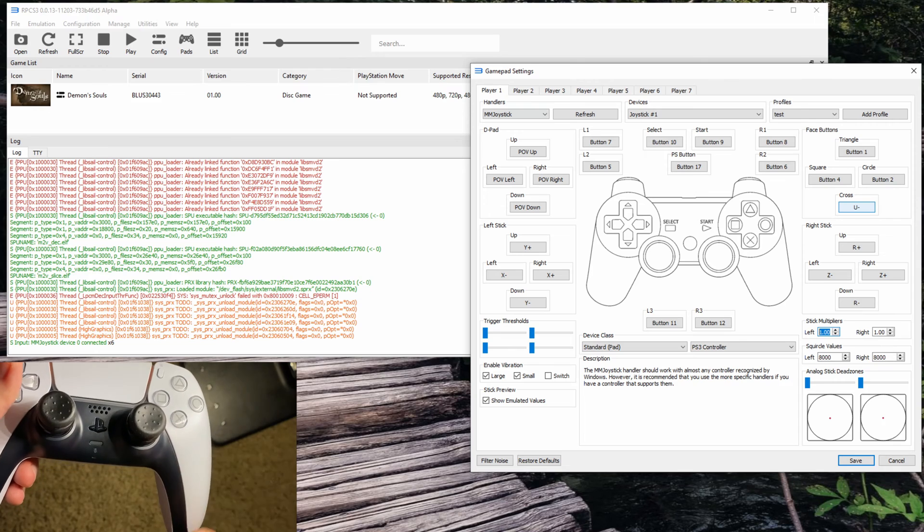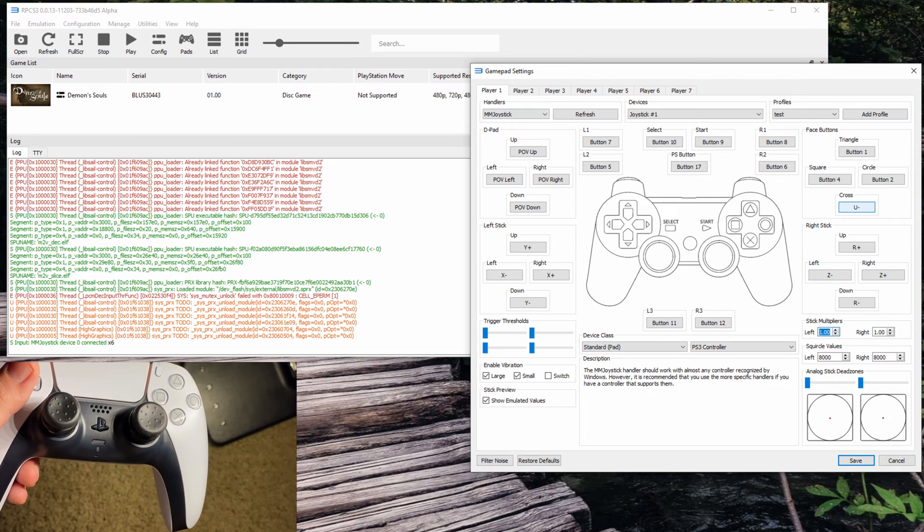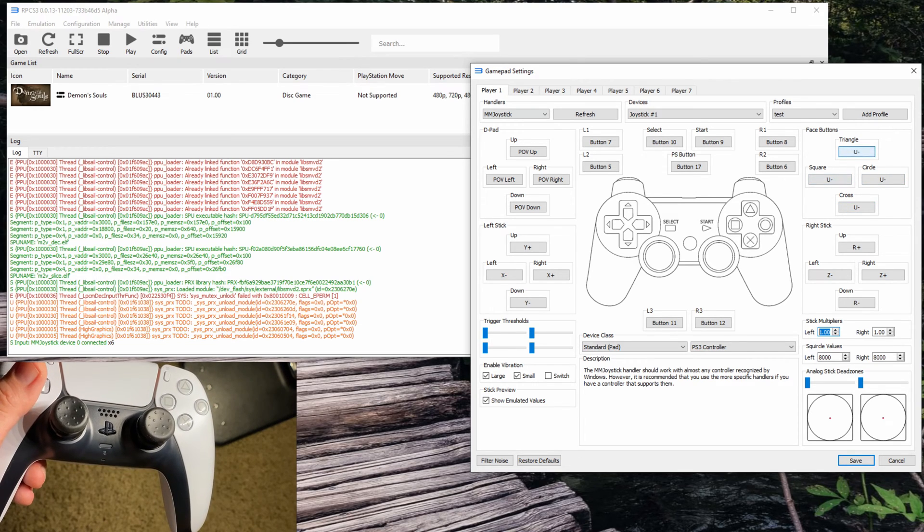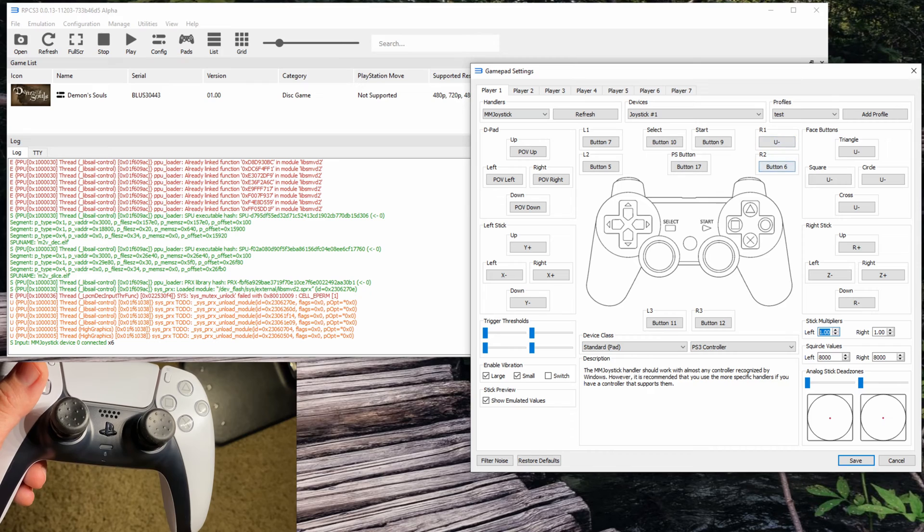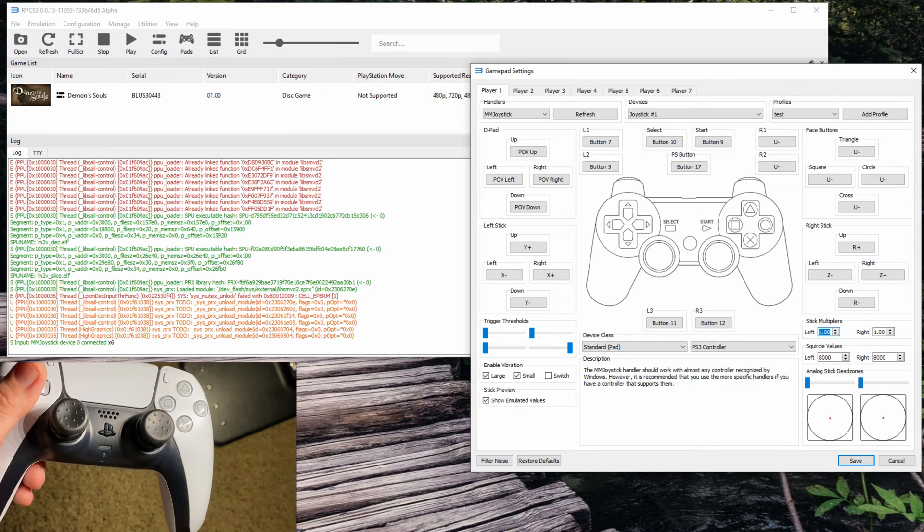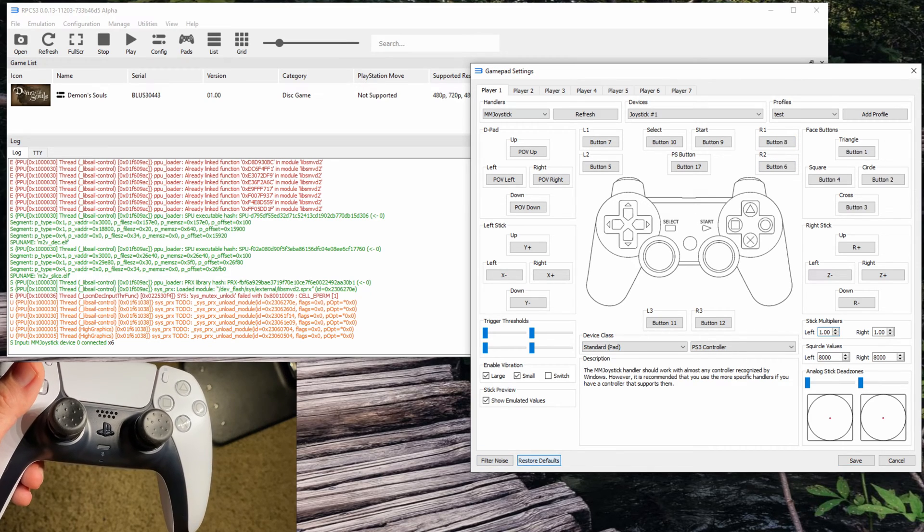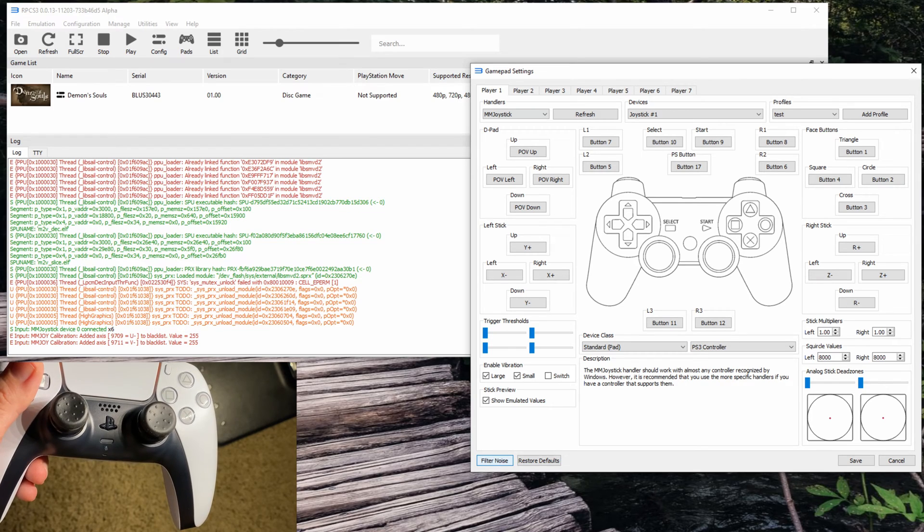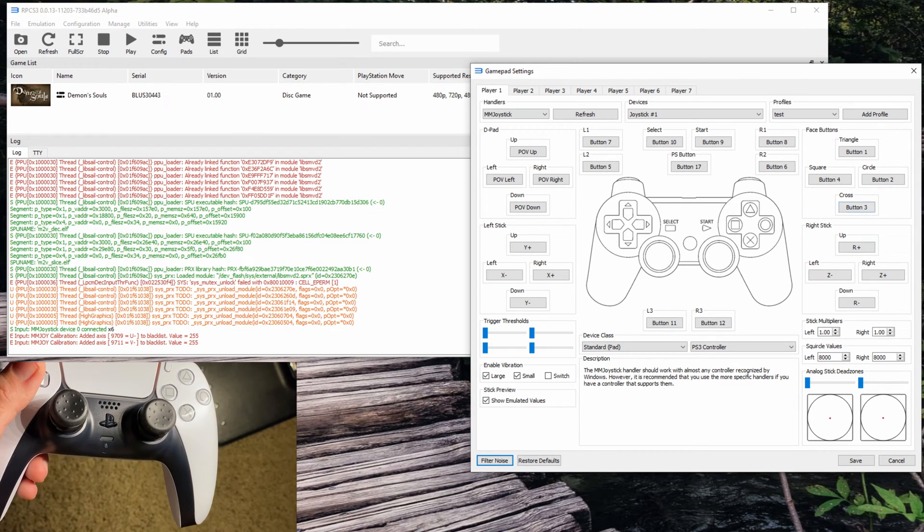You'll immediately get an error where your buttons are all messed up. Click Filter Noise and you should be able to set up your buttons.